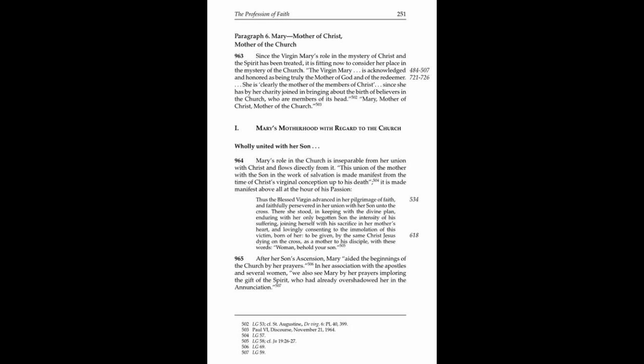Paragraph 965. After her son's Ascension, Mary aided the beginnings of the Church by her prayers in her association with the apostles and several women. We also see Mary by her prayers imploring the gift of the Spirit who had already overshadowed her in the Annunciation.